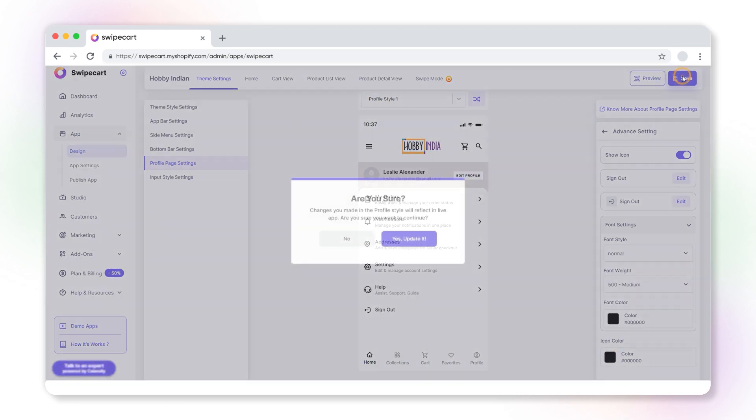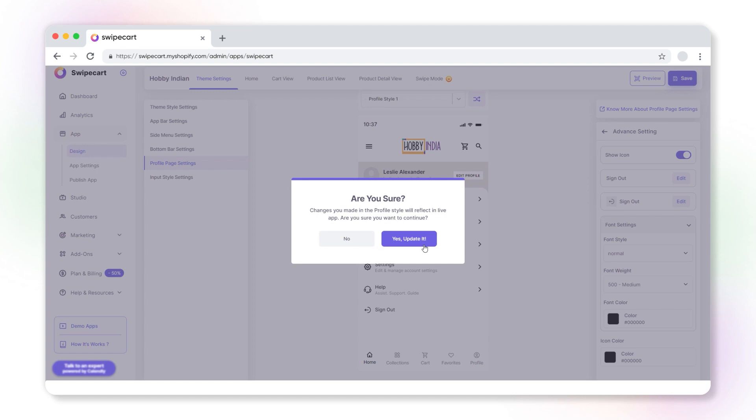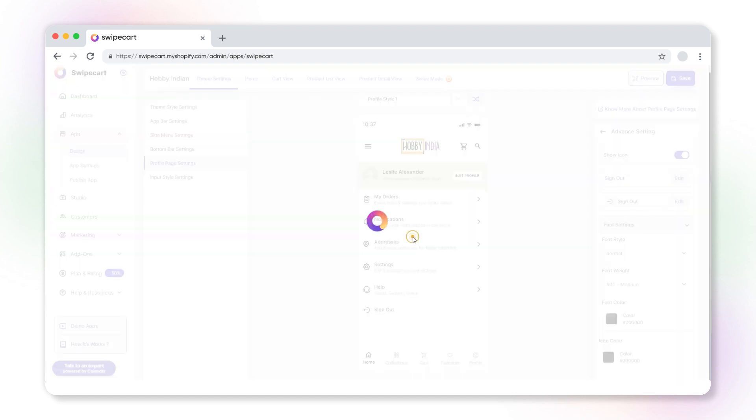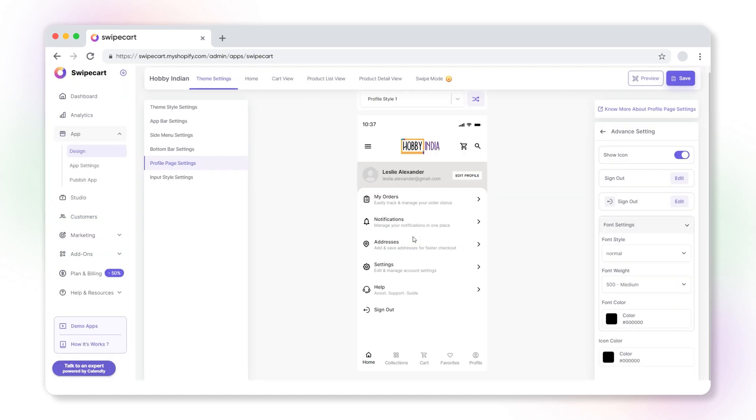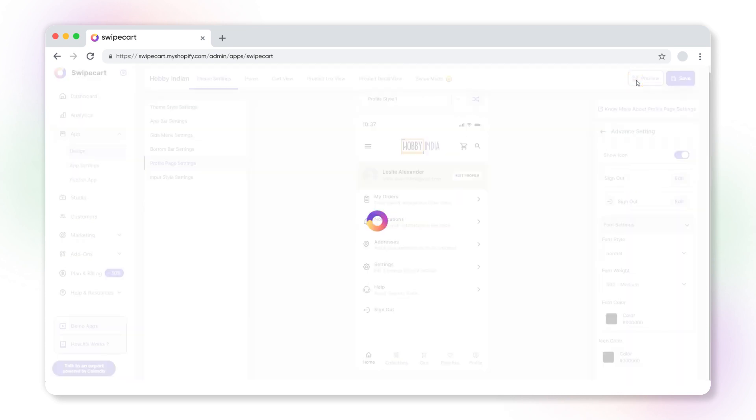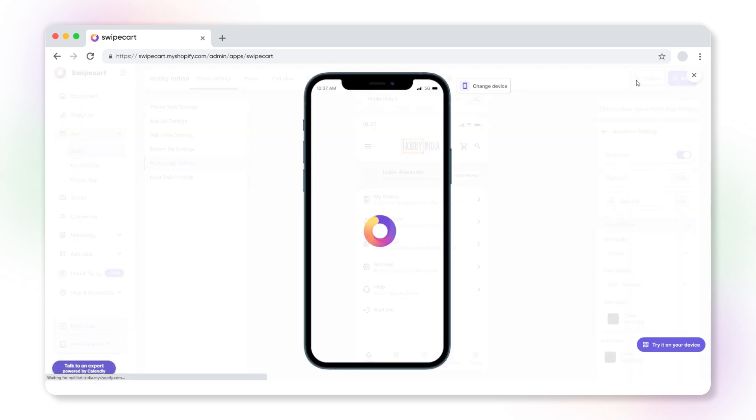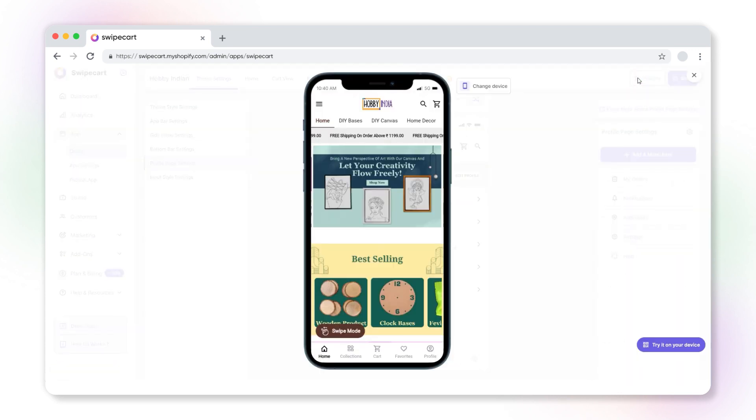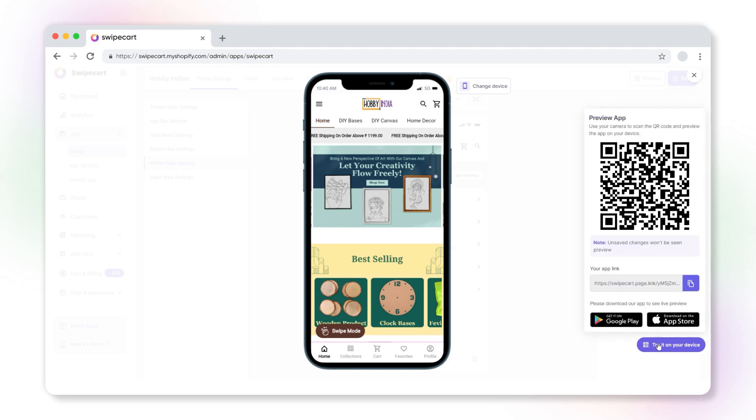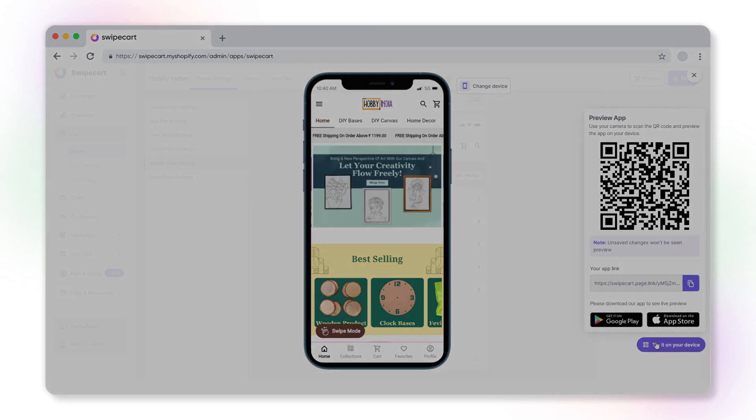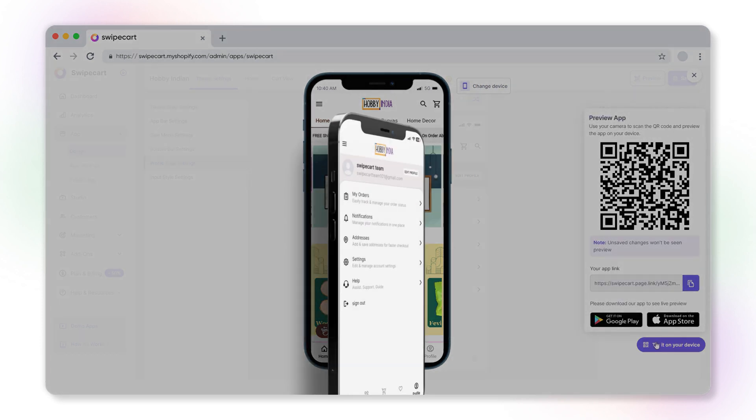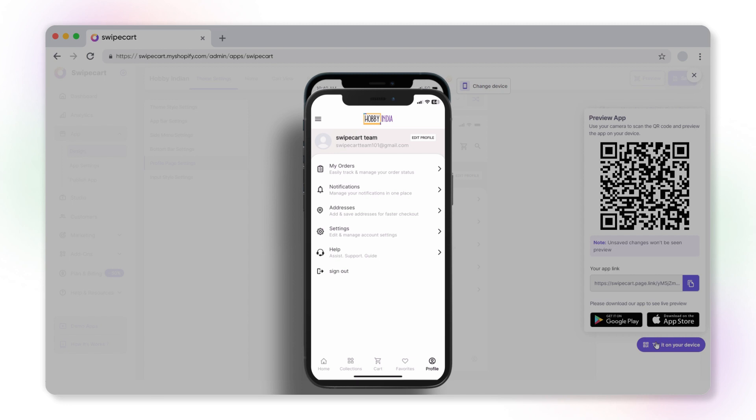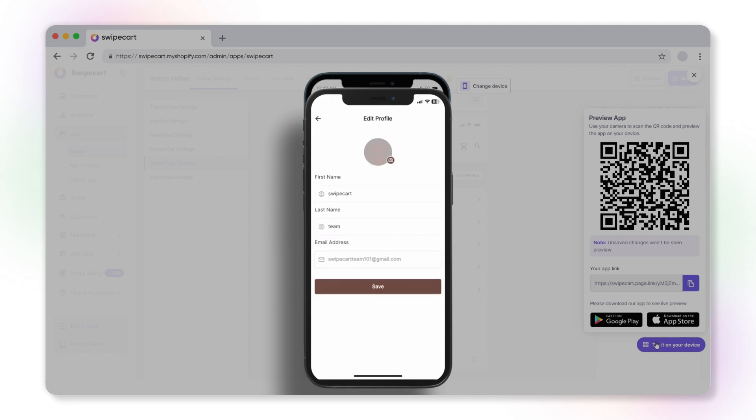If you want to be the first to view the new profile page, select preview to see the updated screen on a mobile device. You also have the option to view it on your Swipe Card mobile app. Click try it on your device to scan the QR code and view the new style format on your mobile store.